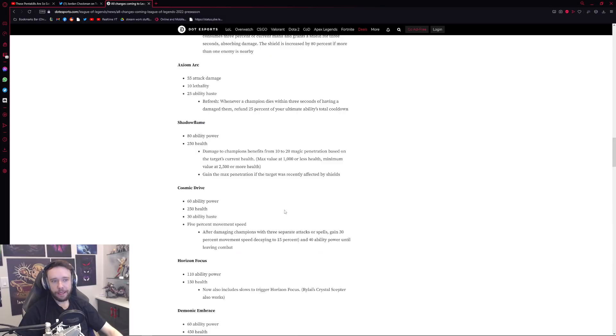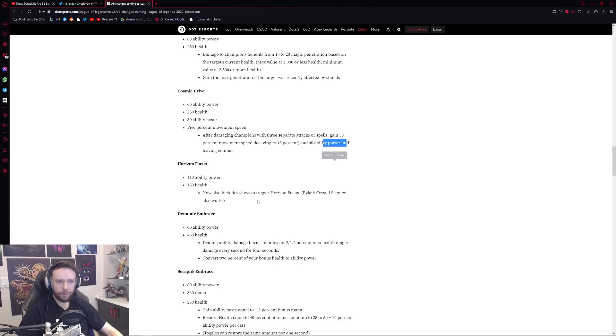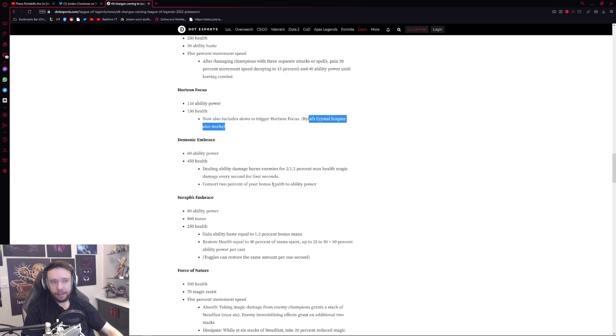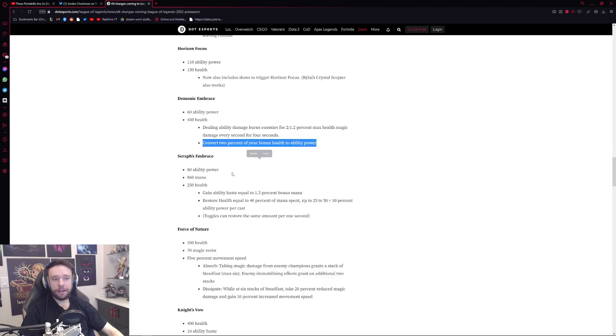Horizon Focus, honestly more or less the same thing, just now works with something like Rylai's which is fine. Demonic Embrace overall very similar concept. Now I believe this part's new though, the convert 2% of your bonus health to ability power I believe is the new part, but other than that very similar item.